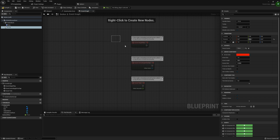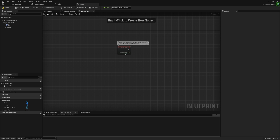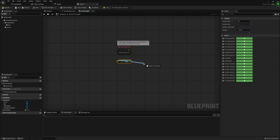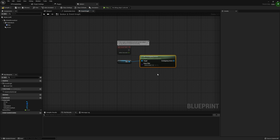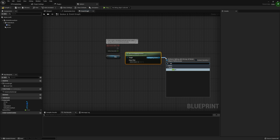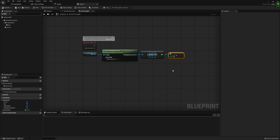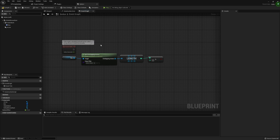Now we can work on actually pressing the button when we overlap with it. In the Event Graph, I'll remove Begin Play and Actor Begin Overlap - I'm only going to use Tick. I'll grab our Box Collision and call Get Overlapping Actors. I'm getting all overlapping actors since we don't have other actors that would interfere. Then I want to get the Length of that array and check if it's greater than zero, meaning at least one hand is overlapping.